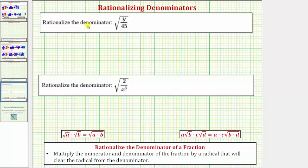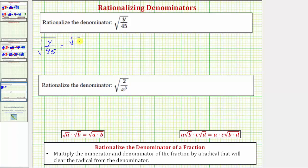We want to rationalize the denominators of the given fractions. Looking at our first example, we have the square root of y over 45, or y divided by 45, which equals the square root of the numerator divided by the square root of the denominator.